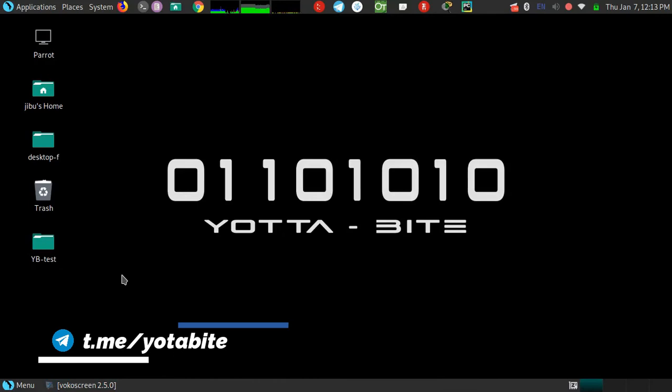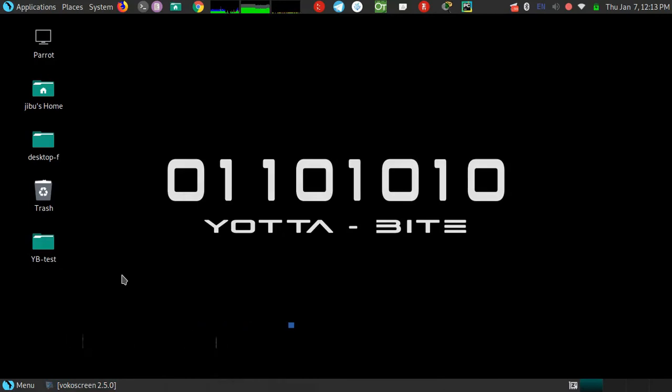You can even use your Windows system. I'm using my Parrot Security OS; it's pre-installed in Kali Linux. So let's get started.